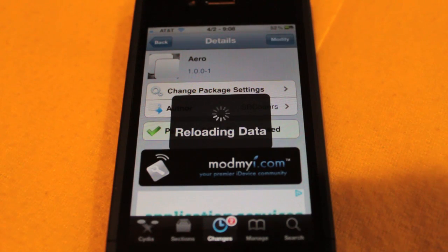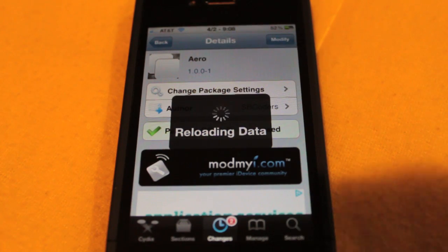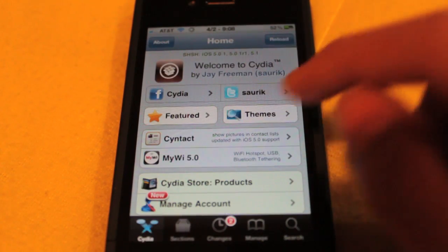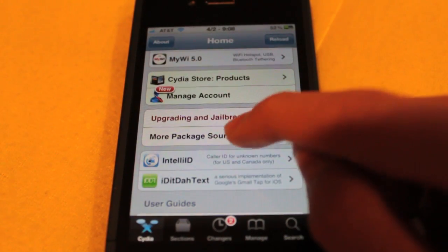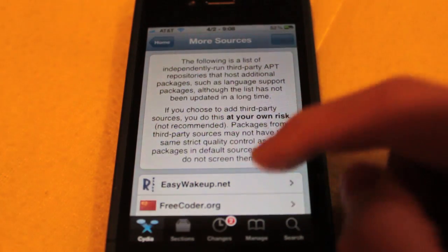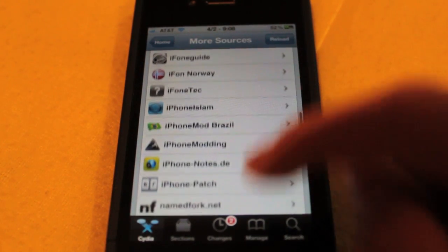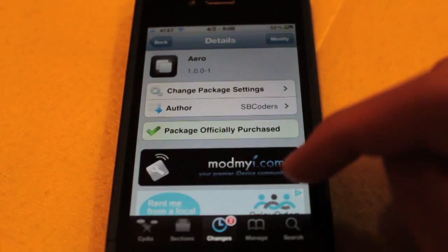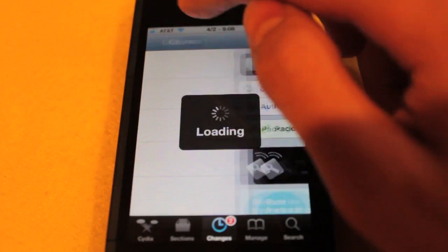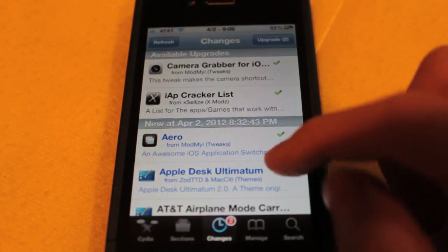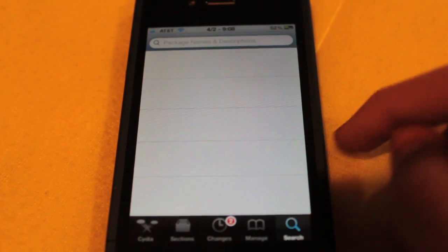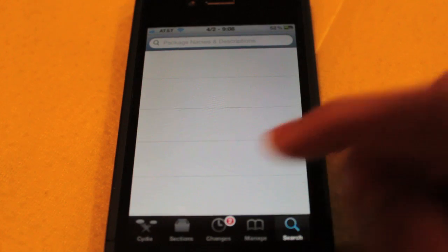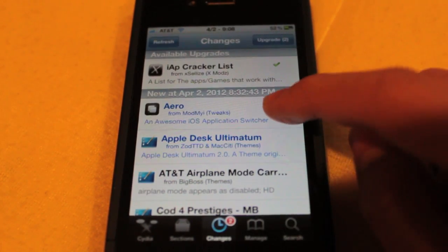If for some reason you don't have ModMyi, come to the Cydia home page, more package sources, and install ModMyi from here if for some reason you deleted it. So once you have it, you can go and search for it. It should be under new if you're watching this video pretty recently, or just go ahead and search for AERO.